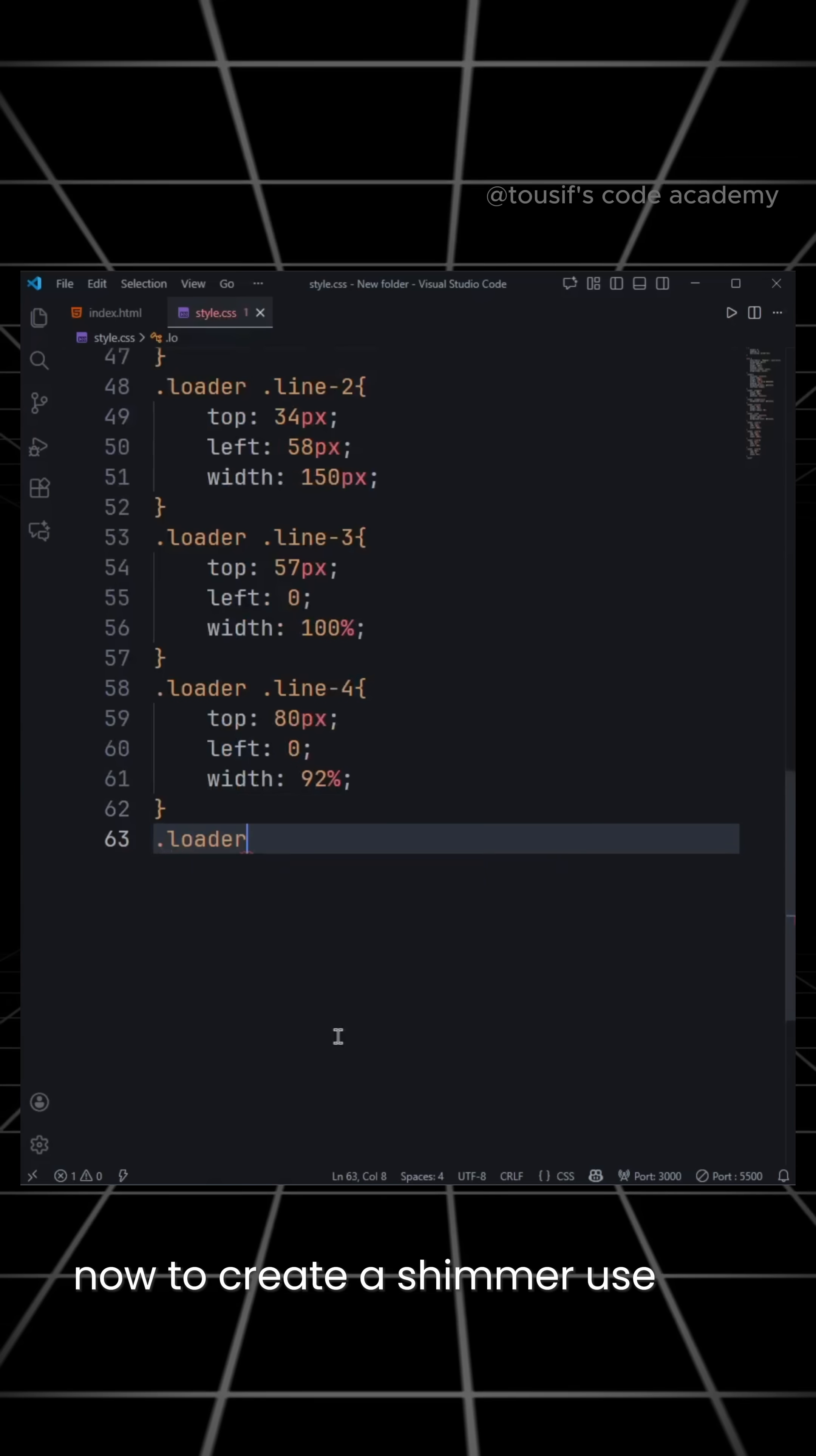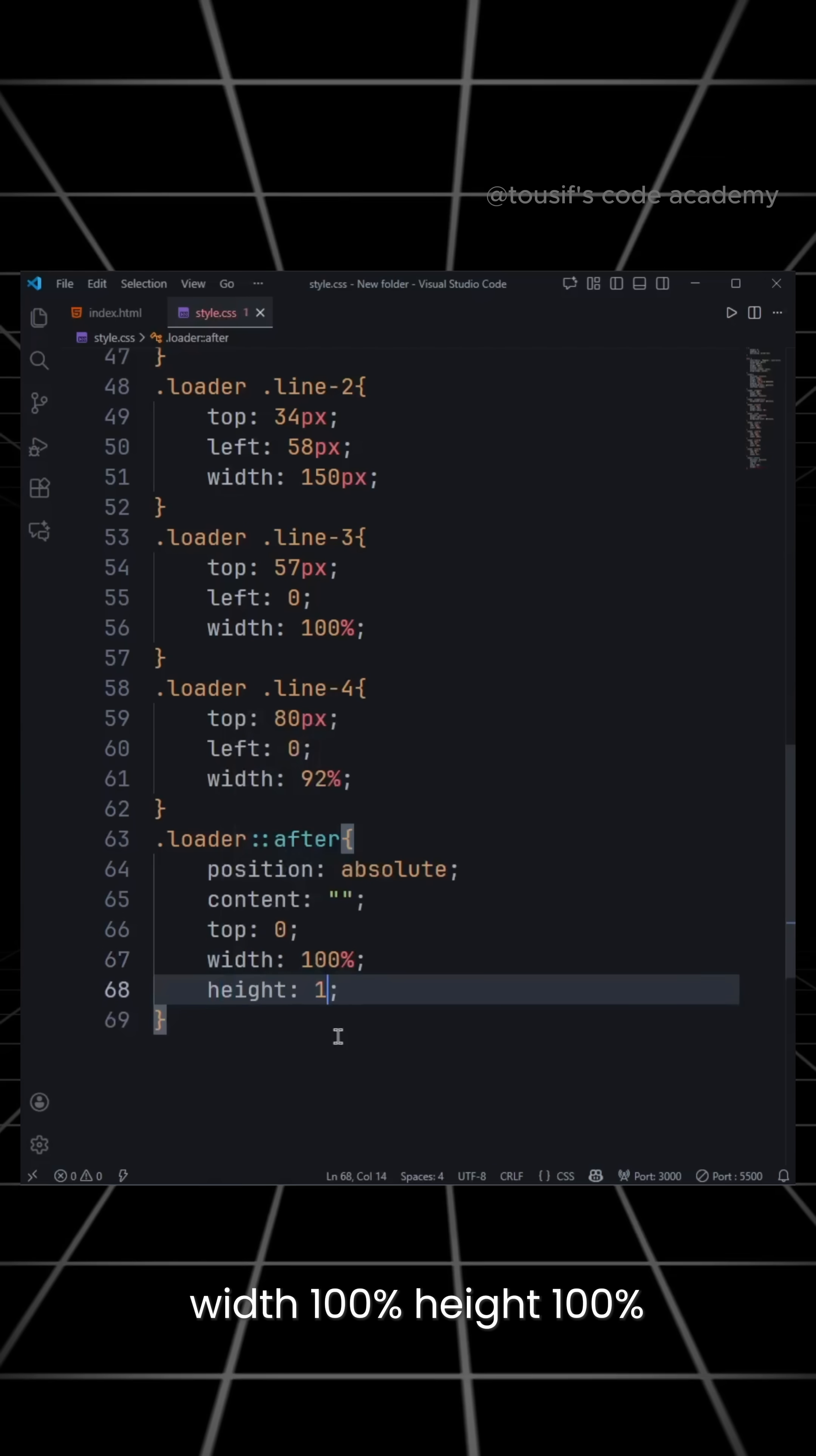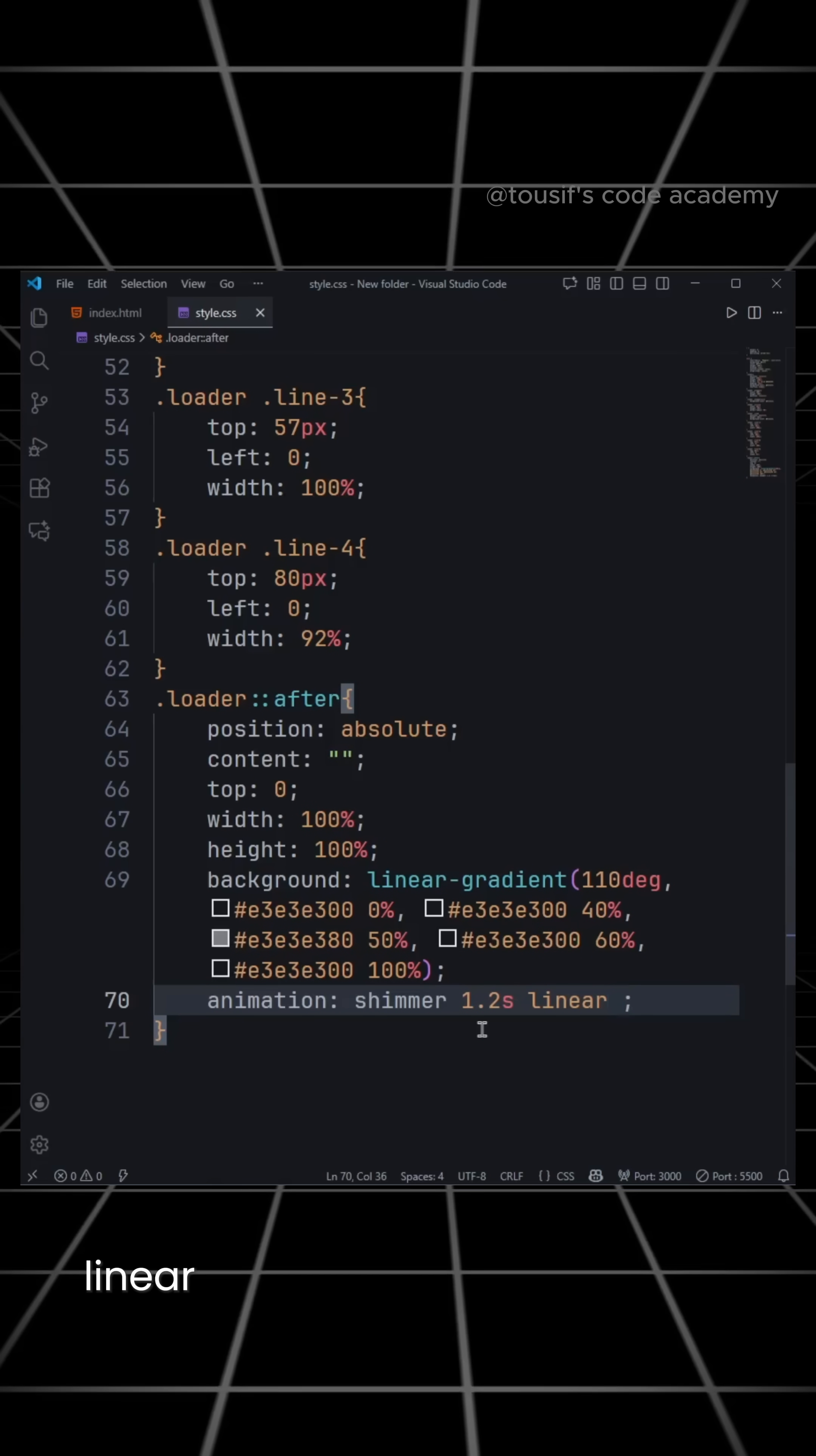Now to create a shimmer, use ::after on the loader. Set position to absolute, content to empty, top 0, width 100%, height 100%, background with a linear gradient, and animation shimmer 1.2 seconds linear infinite.